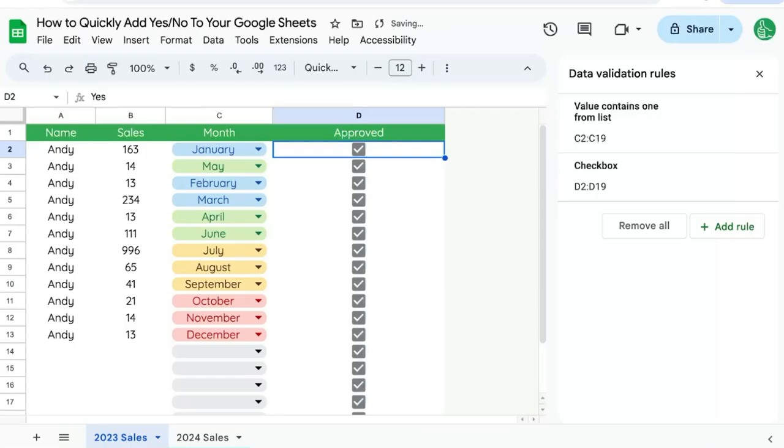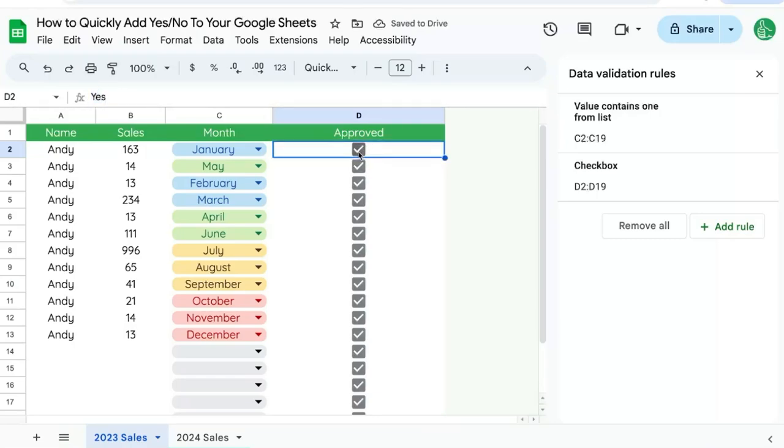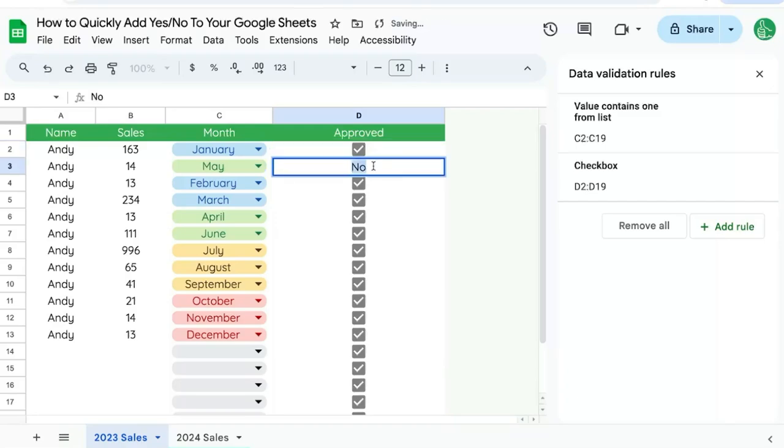And now I can copy paste that all the way down and the cell will show up as a box, but the value inside will be either yes or no.